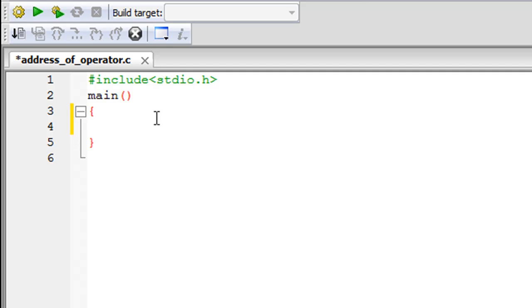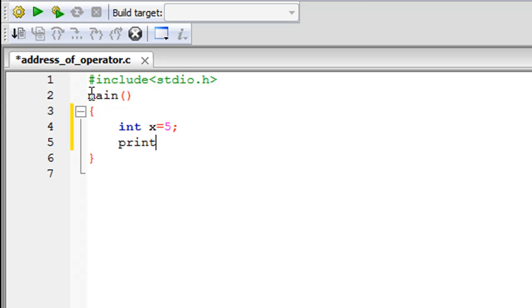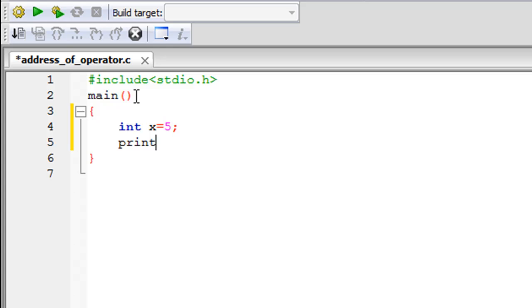So I'm going to declare an integer variable and I'll call it x, I'll give it a value of 5. And by the way I've saved this file, I've given it the name address_of_operator.c. On line one in this file I have my header file, on line two I have the main function, between the braces of course I'm going to type in the code.